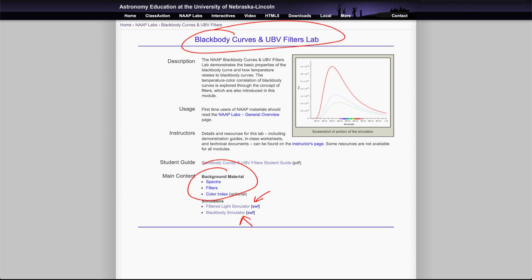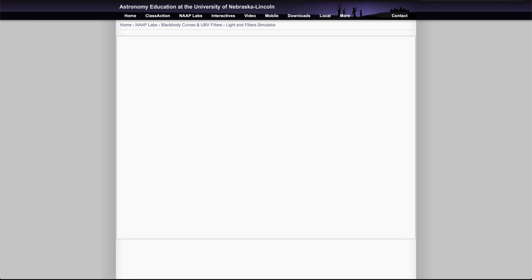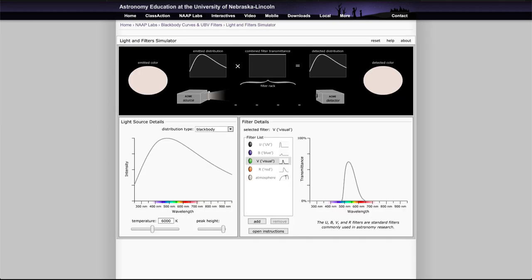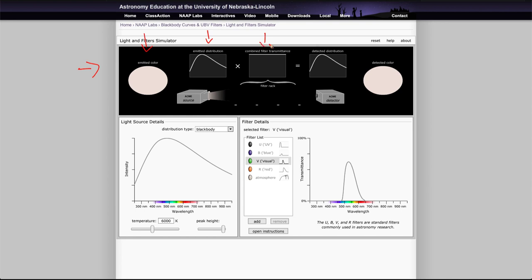So let's go ahead and take a look at the filtered light simulator first. As we open this up, we will see the simulator which will show the source that's being emitted and then its spectral distribution. This is the filter transmission for the filters that you can place in the racks in between, and this is what will be detected and then the detected color.